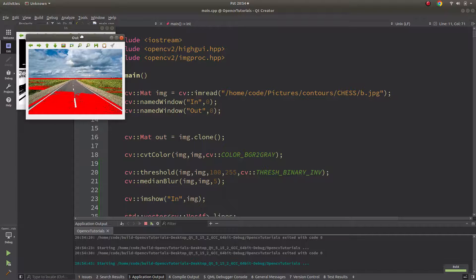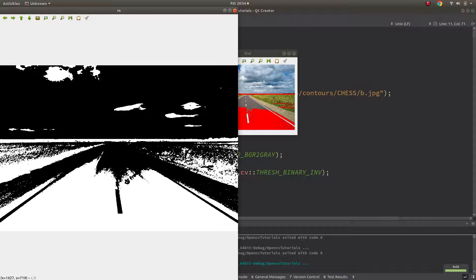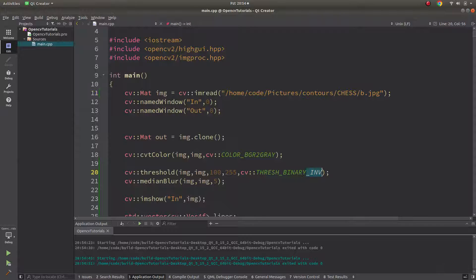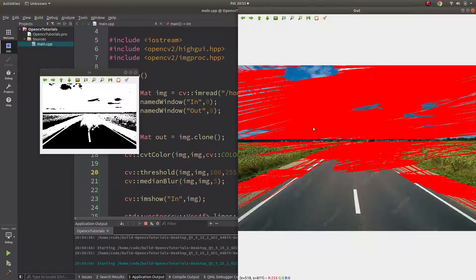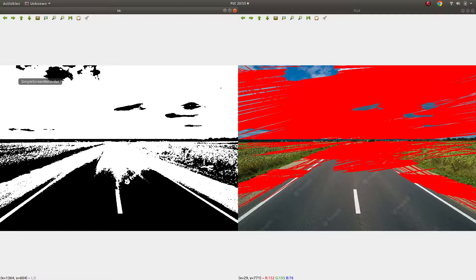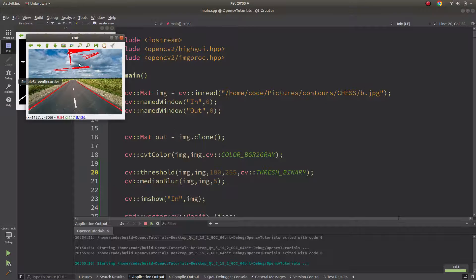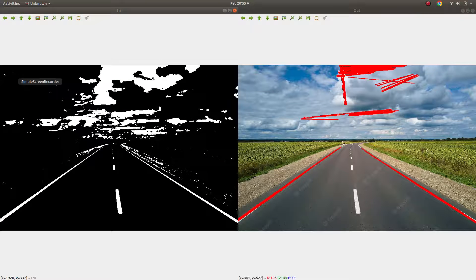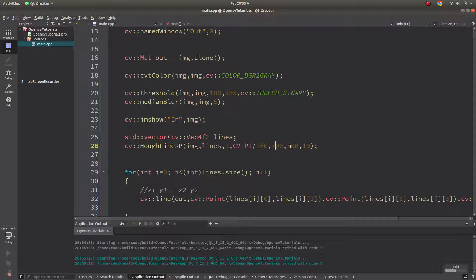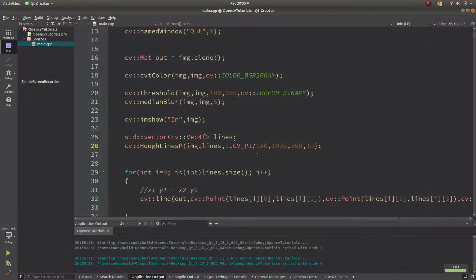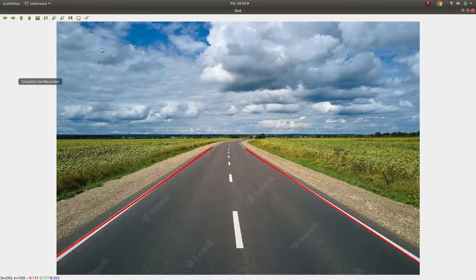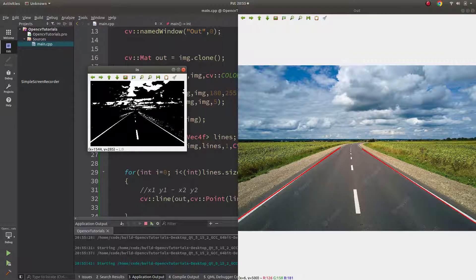Now let's play with the second image, which shows a highway. I need a binary image, so instead of the inverse I'll use a regular threshold — that looks better. I need to detect the white lines, so I'll adjust my threshold value to reduce noise; let's try 180. The result looks better at 180. There are still some noises, so I'll try increasing the minimum line length to 700 or even 1000.